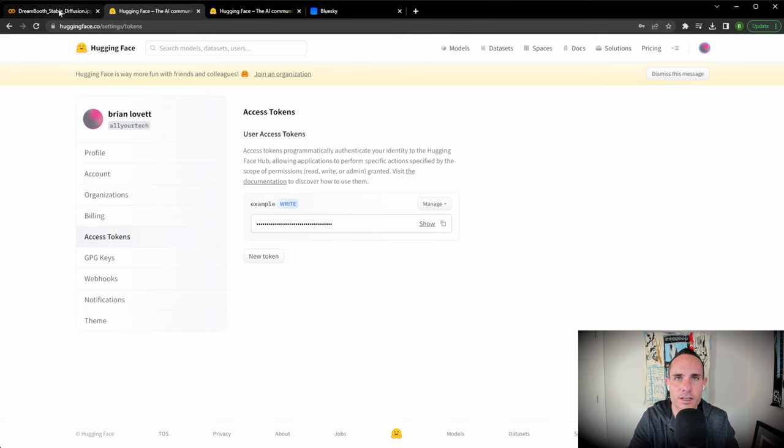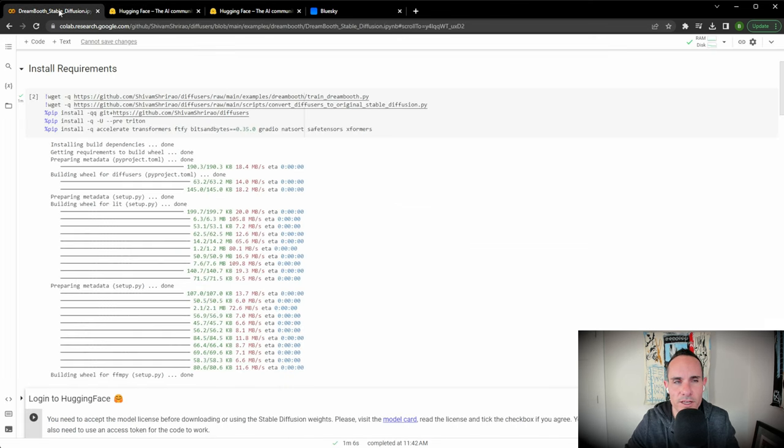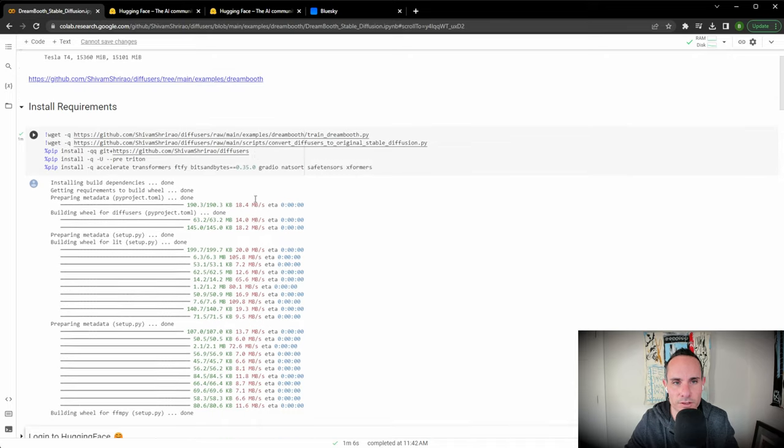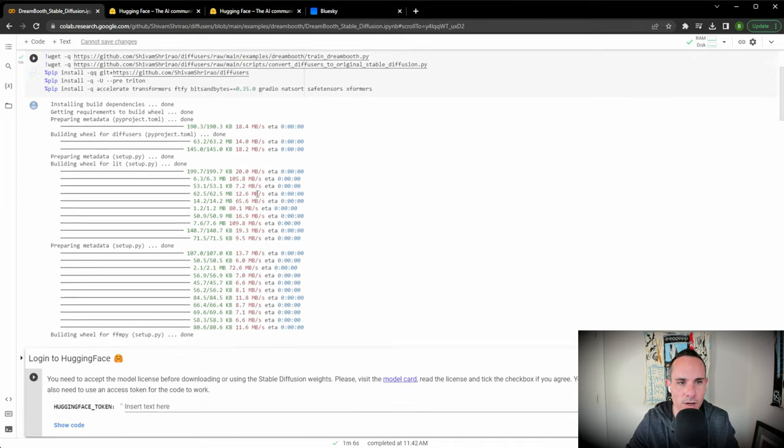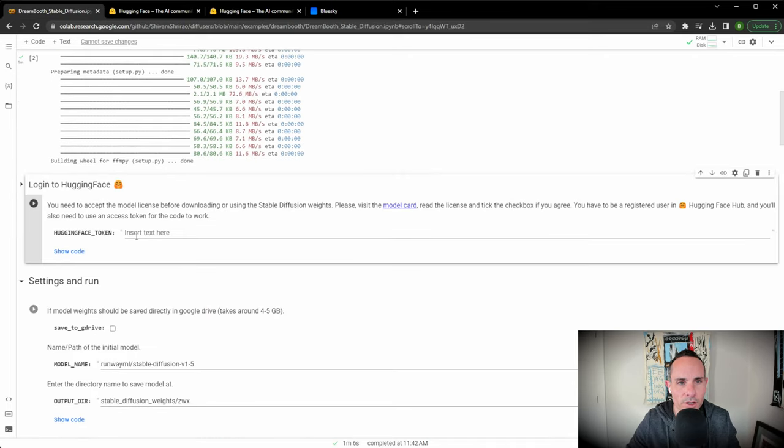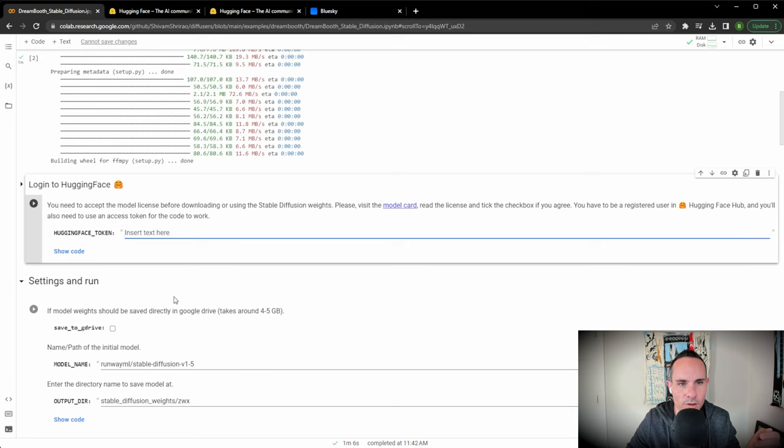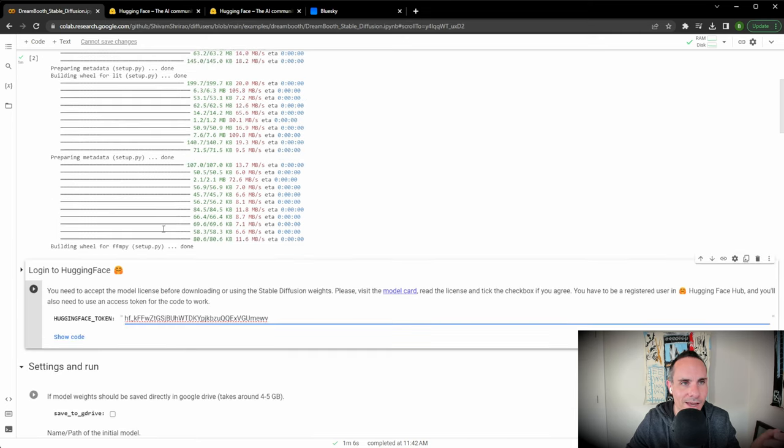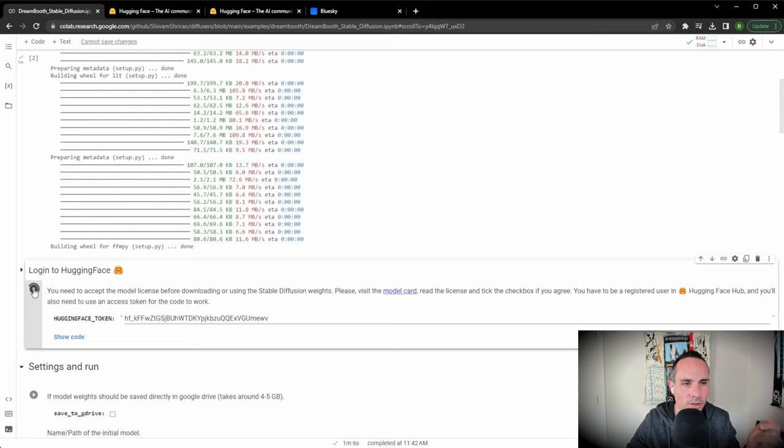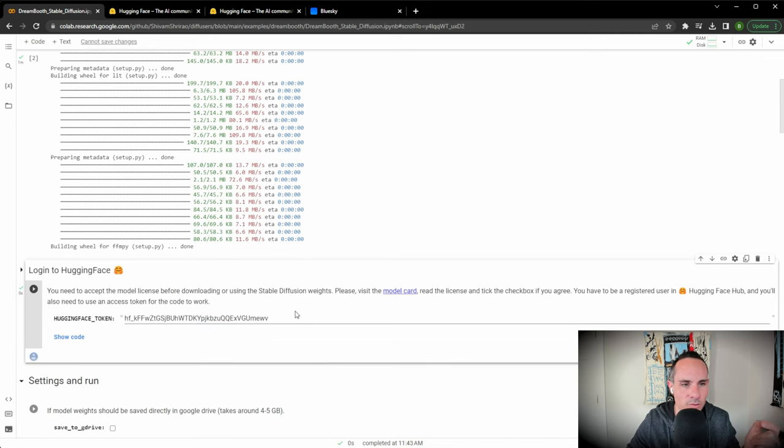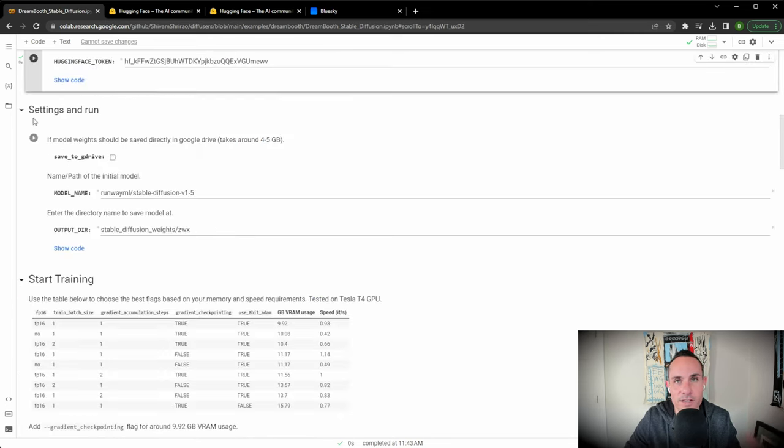This is just going to give API access to Hugging Face so that Dreambooth is able to pull some data from their system to train your model. Now where it says Hugging Face token, we're going to right click and paste in our Hugging Face token. By now the above step should be done. We're going to click play on this run cell.